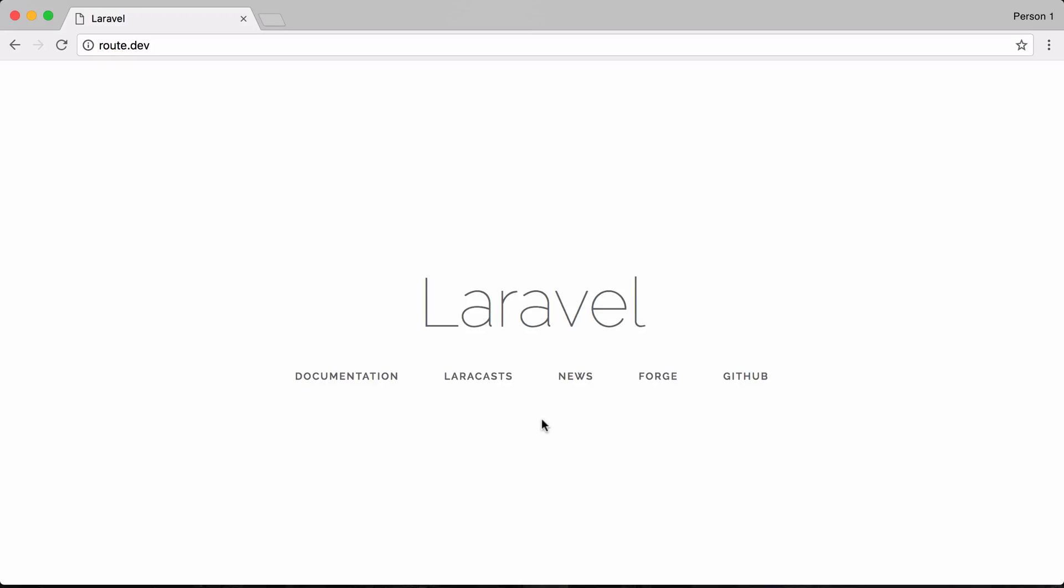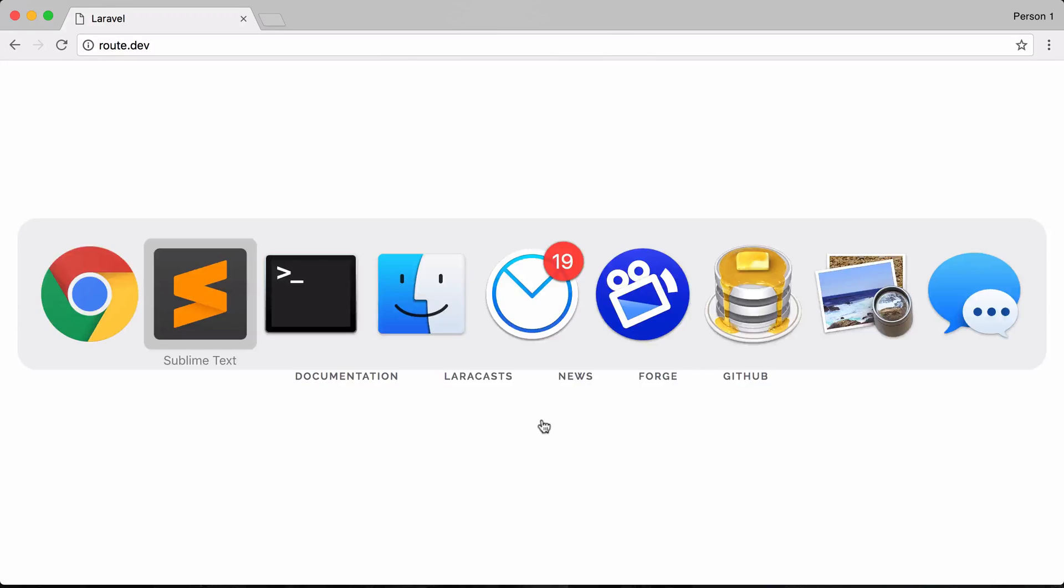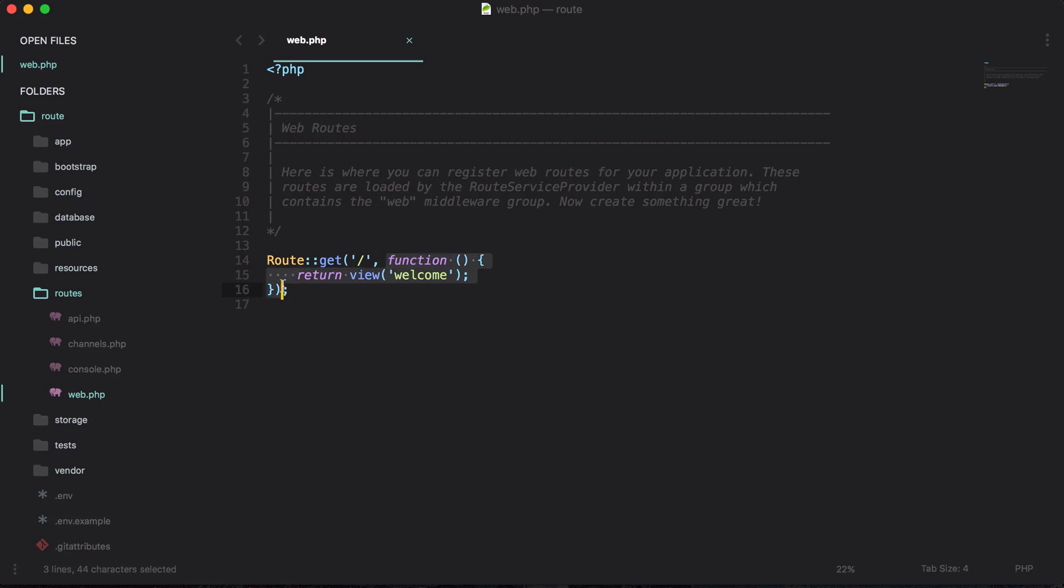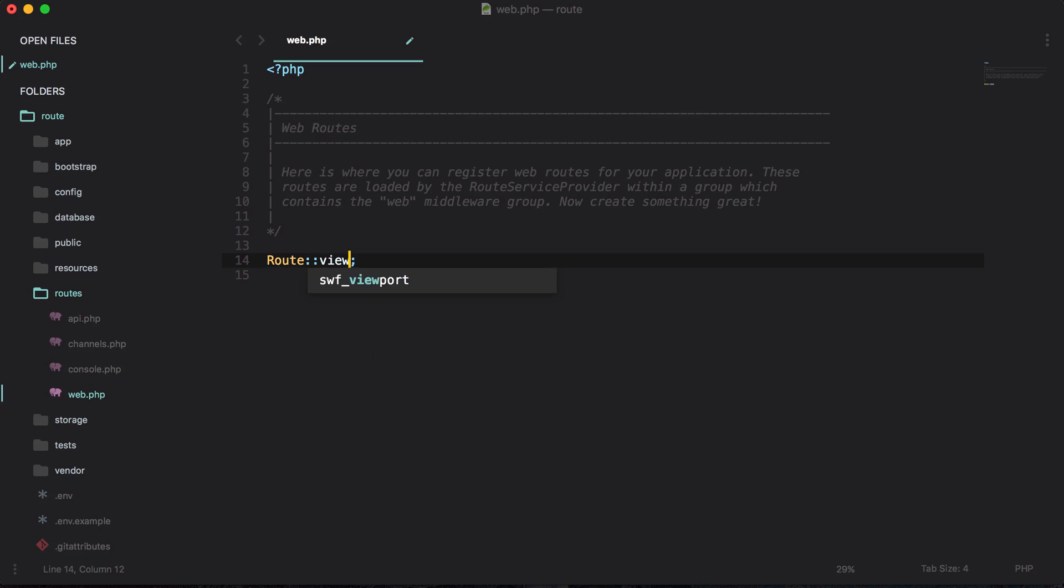Well what I could do with this new route view method is I could actually shorten this up and I don't have to create this closure here. So I could say route view and when we hit the home page I want it to return the welcome view.